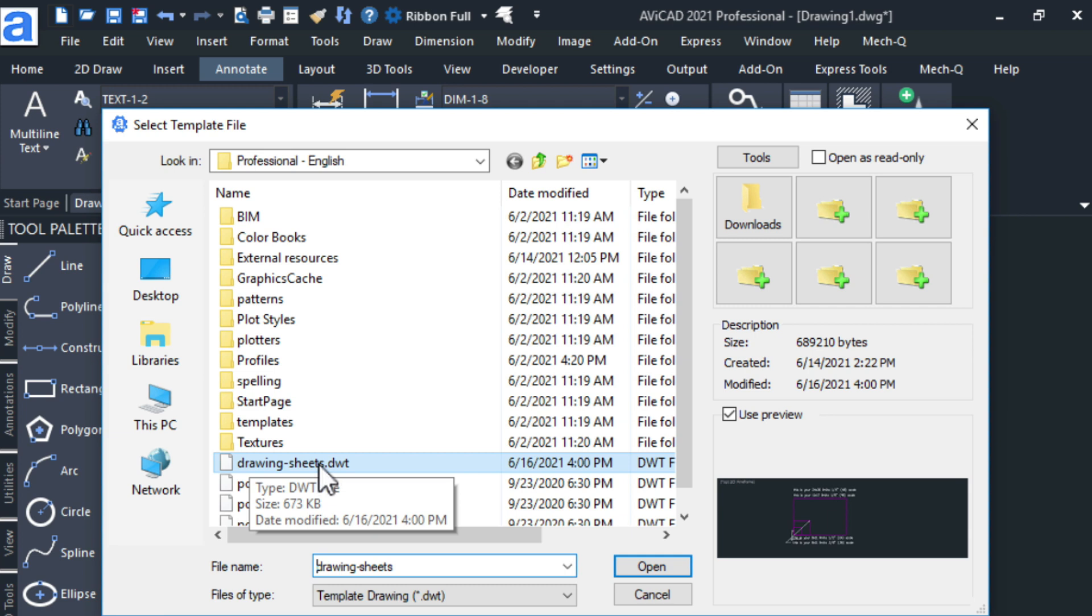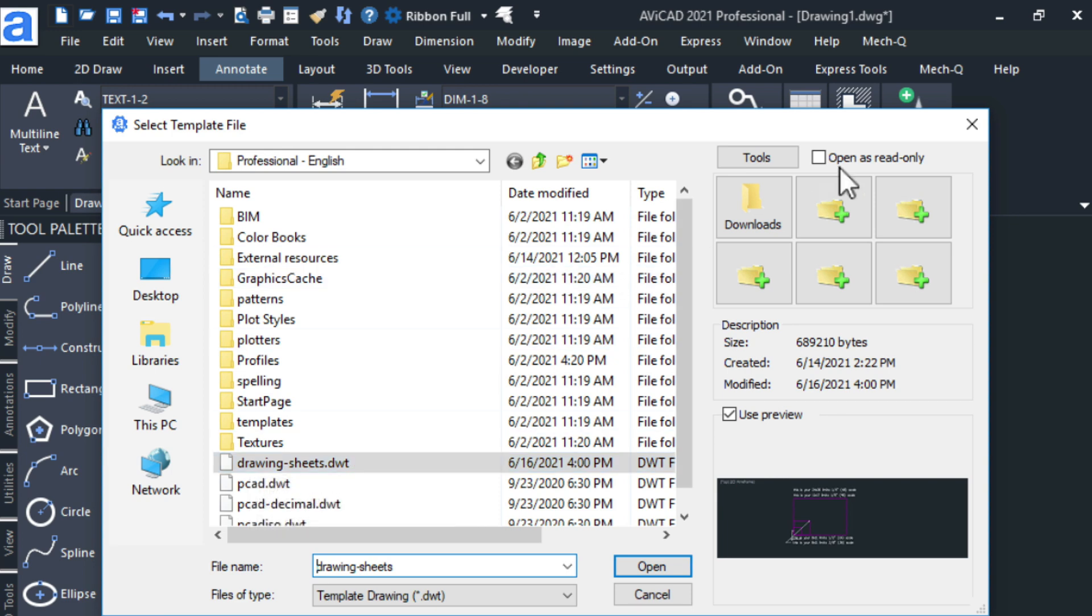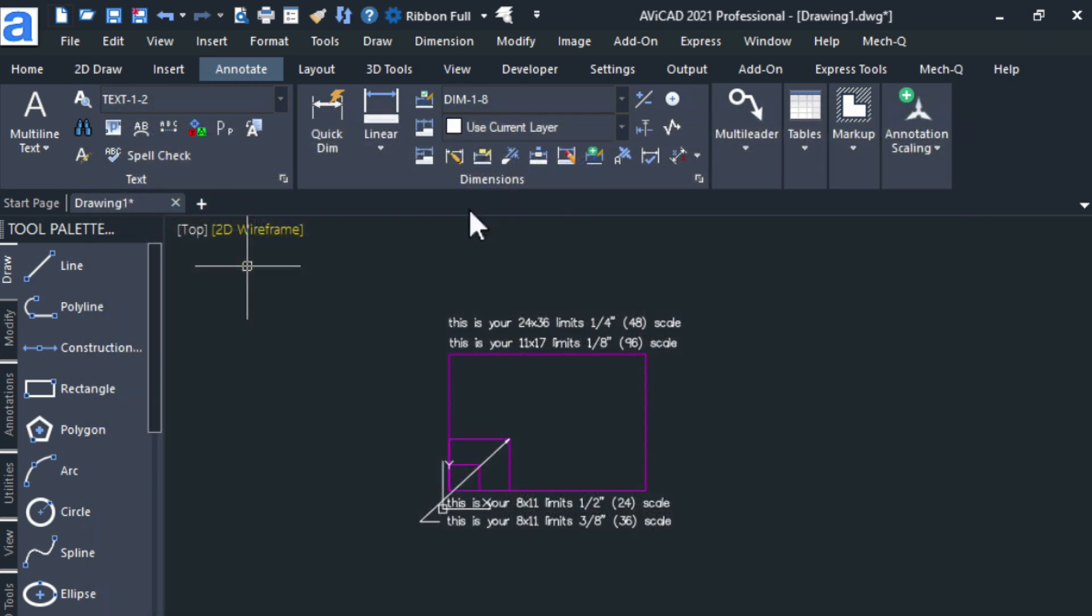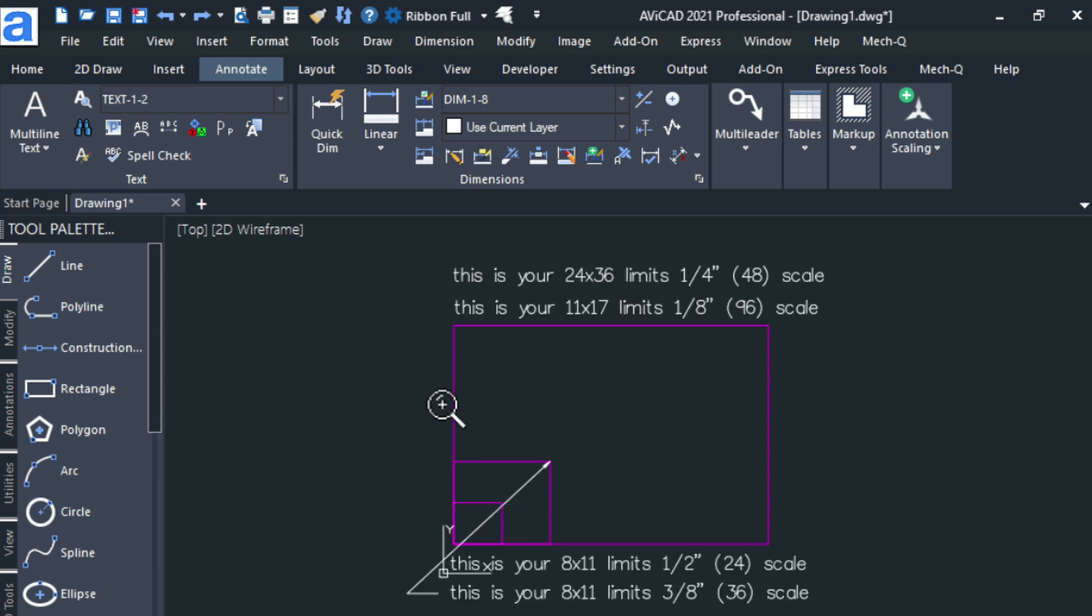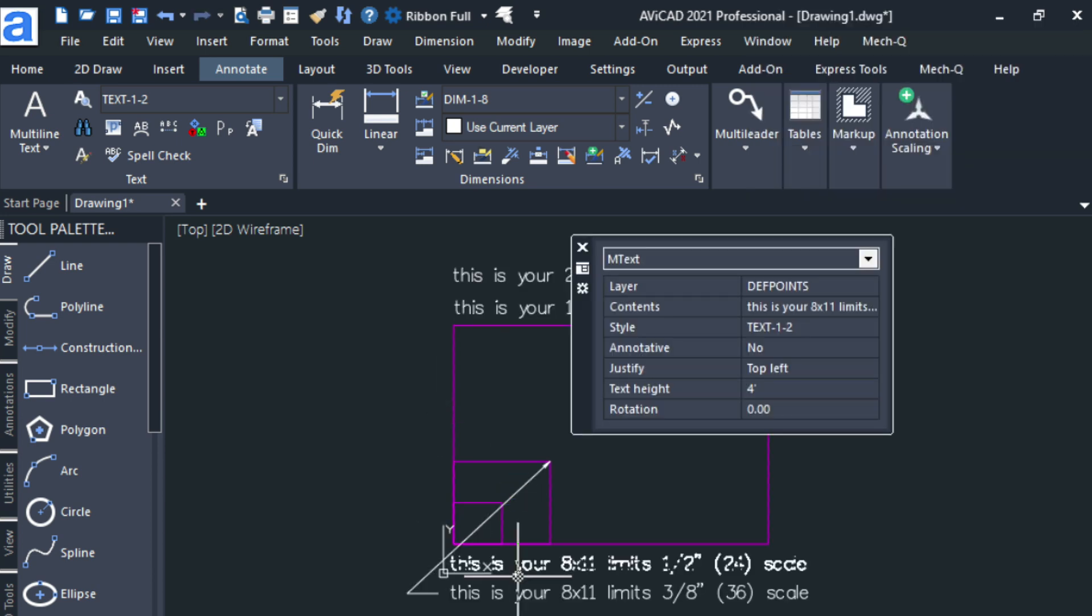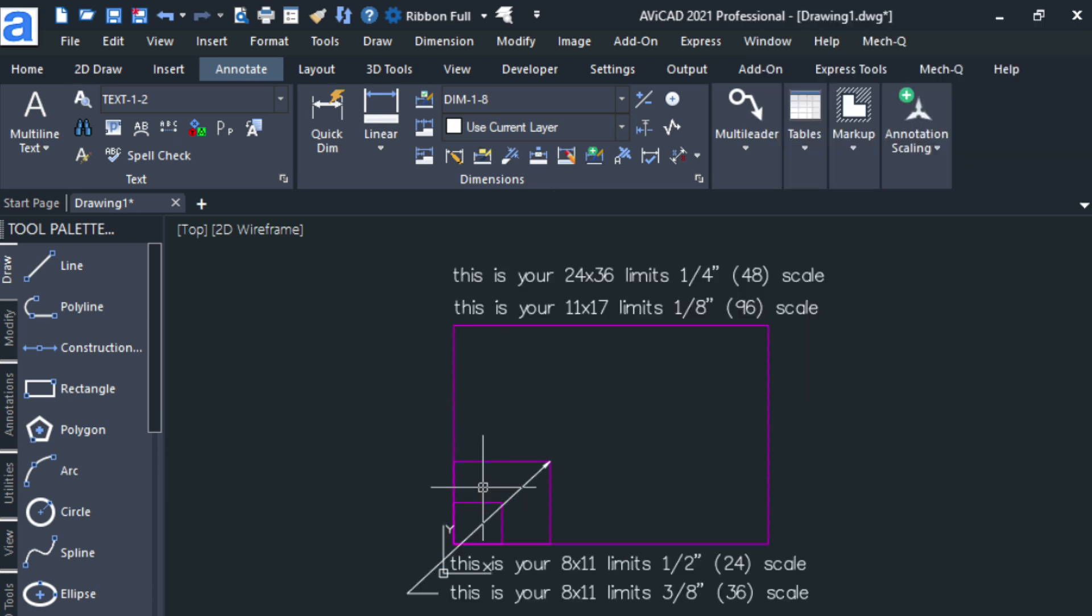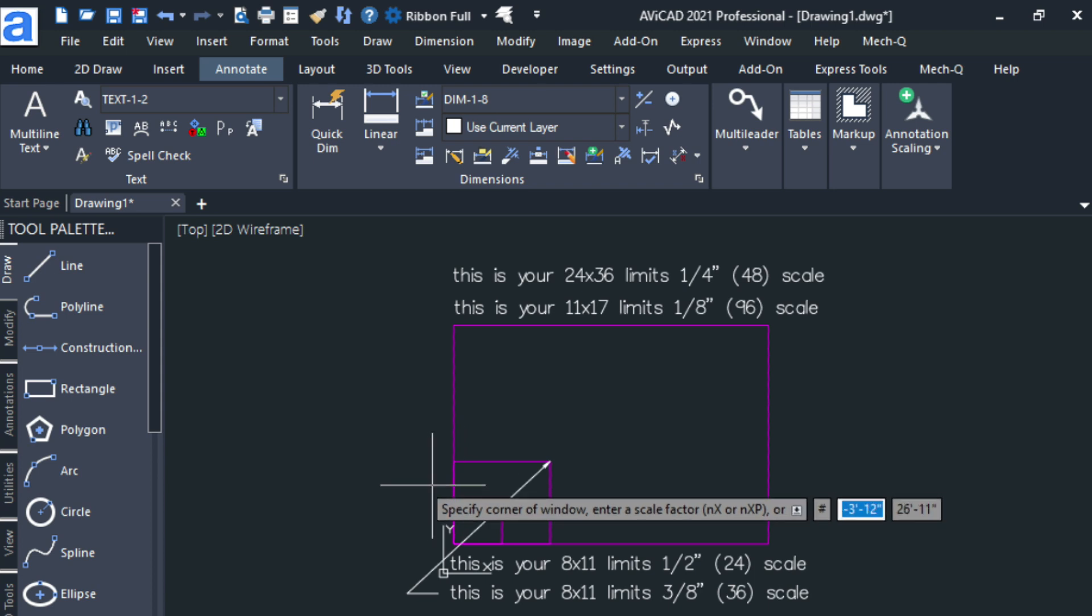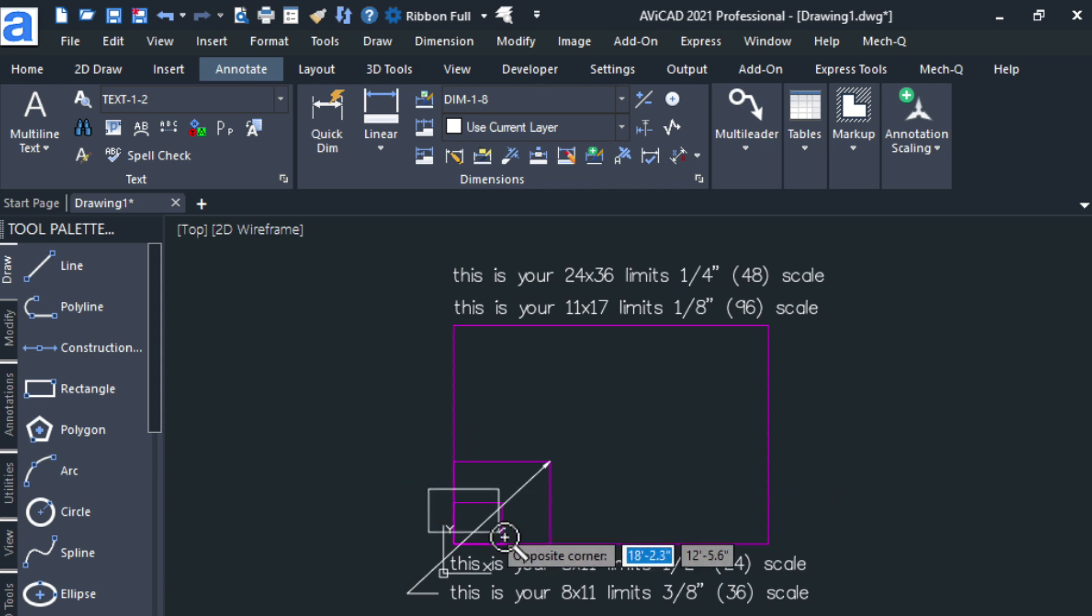Have a look at the first video that I did that shows you more about this and how to use it with scaling and annotations as well. Today I'm going to be working in this smaller 8.5 by 11 sheet down here that I've created.